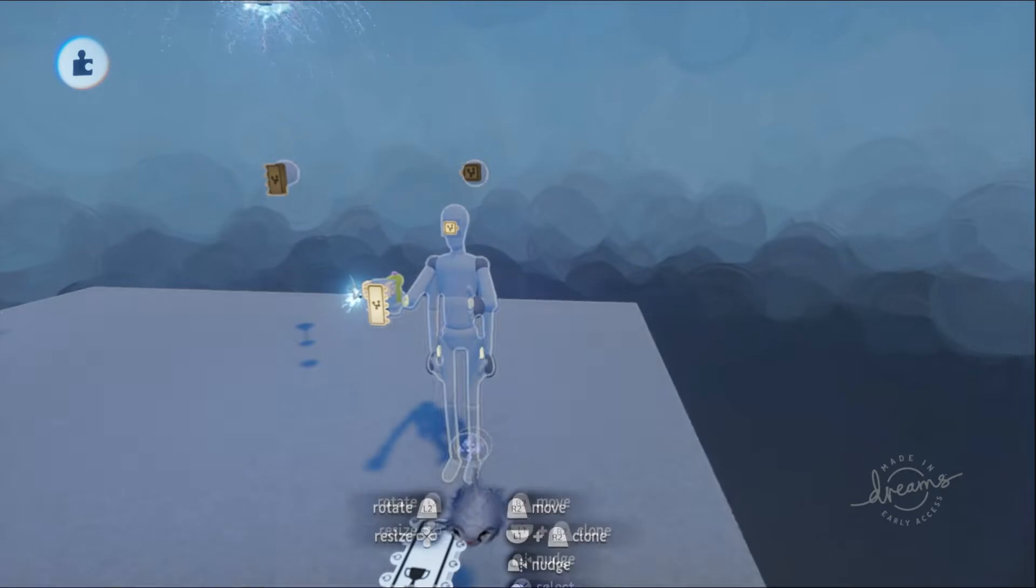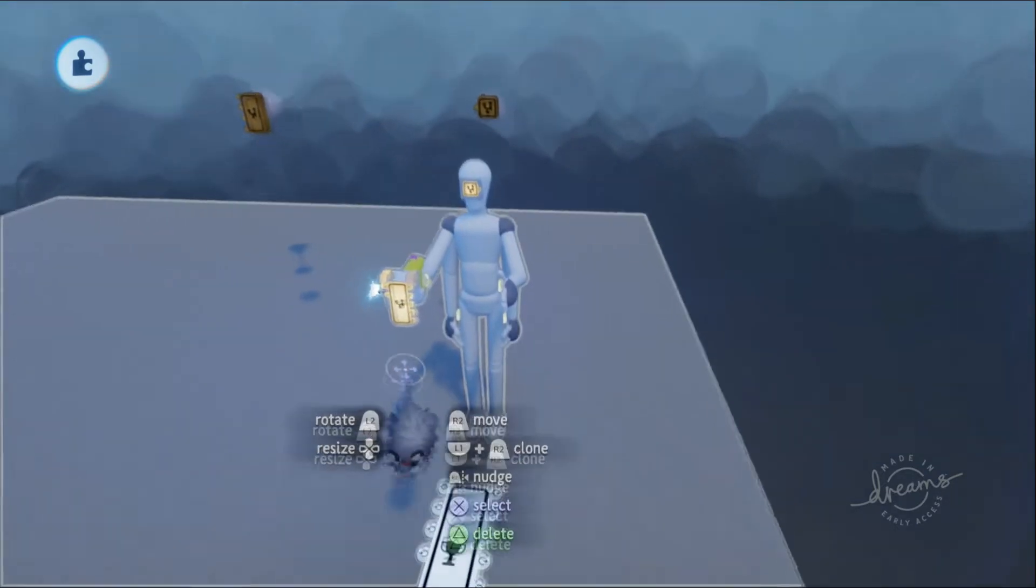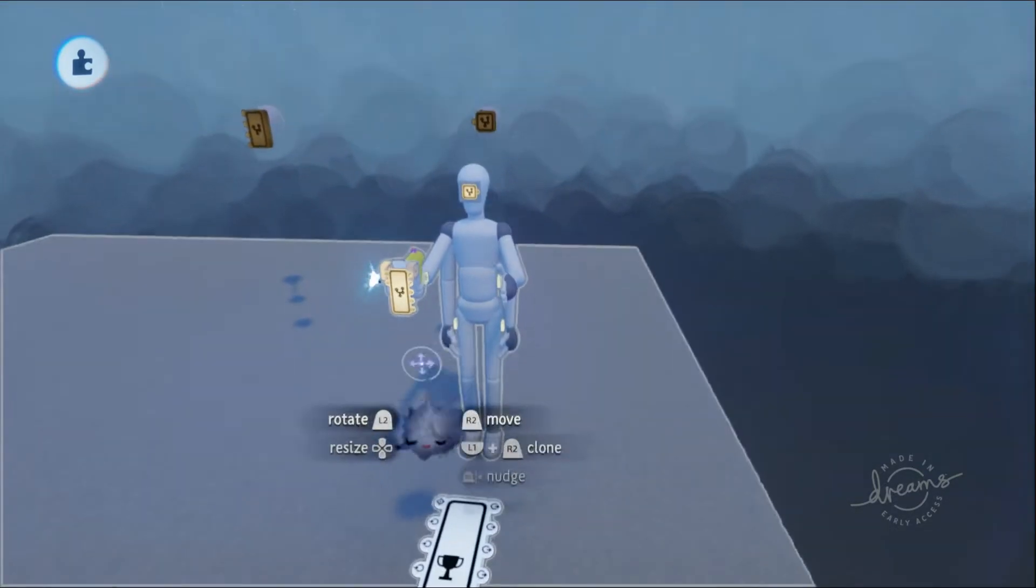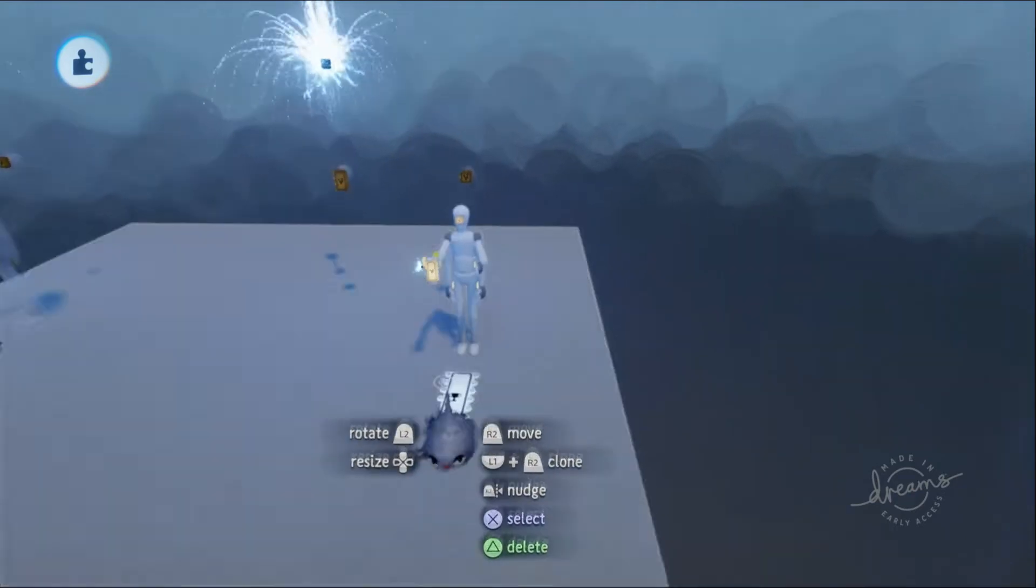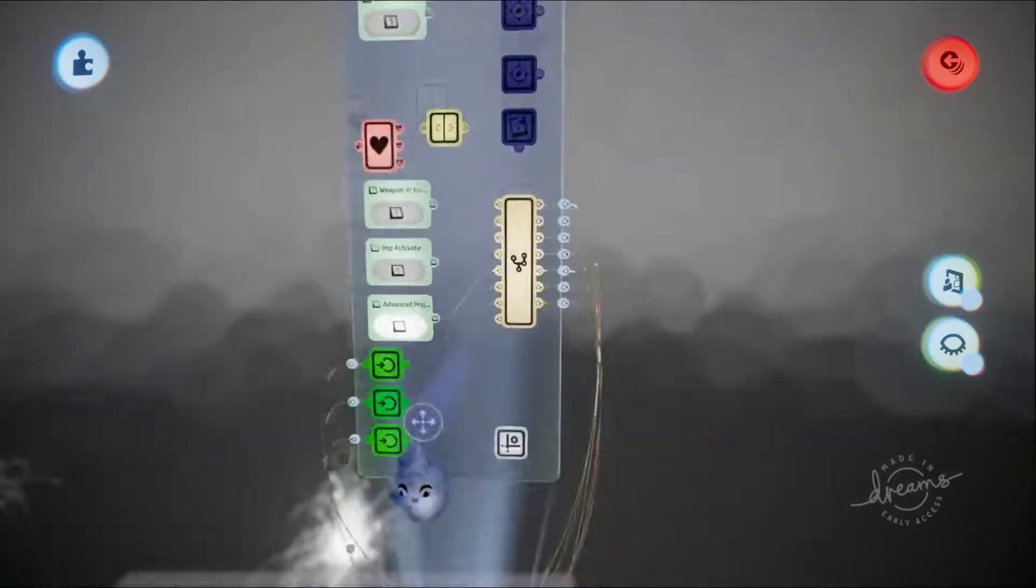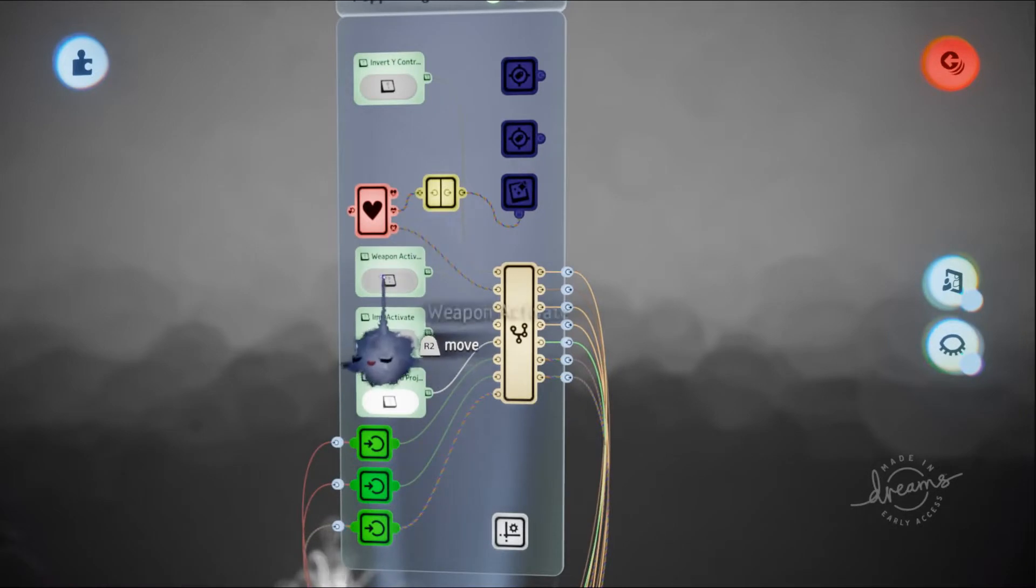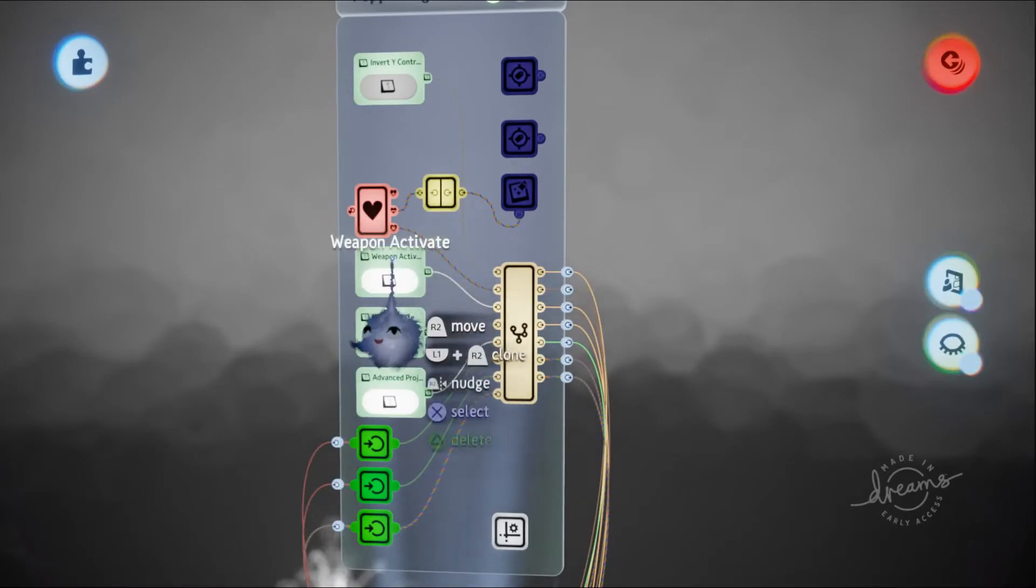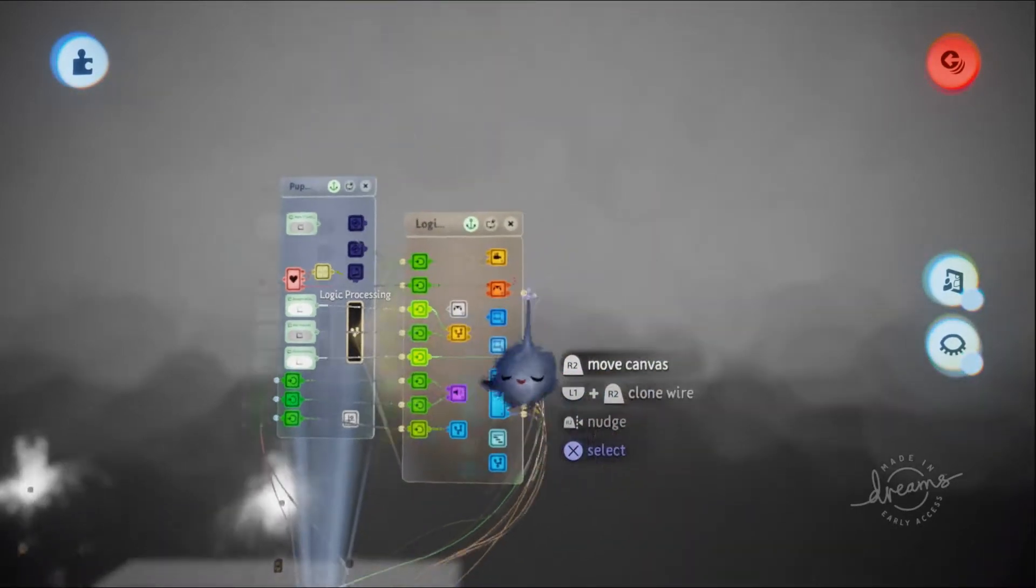More specifically, I'm going to be adding a cooldown to the R2 button, or the shoot button of this template. Let's scope into the logic, make sure weapon active is on, and go into the controller logic.